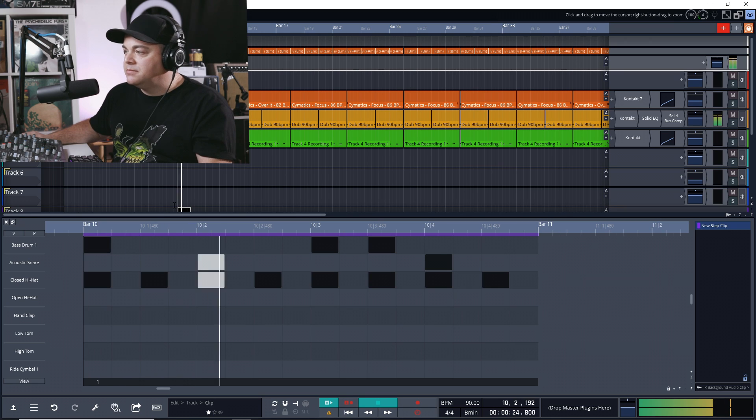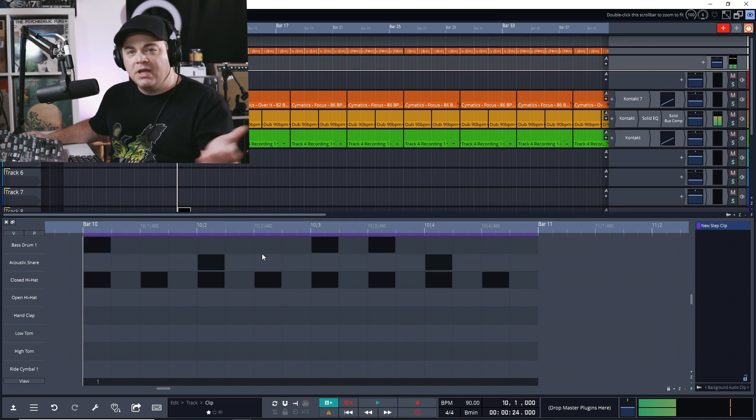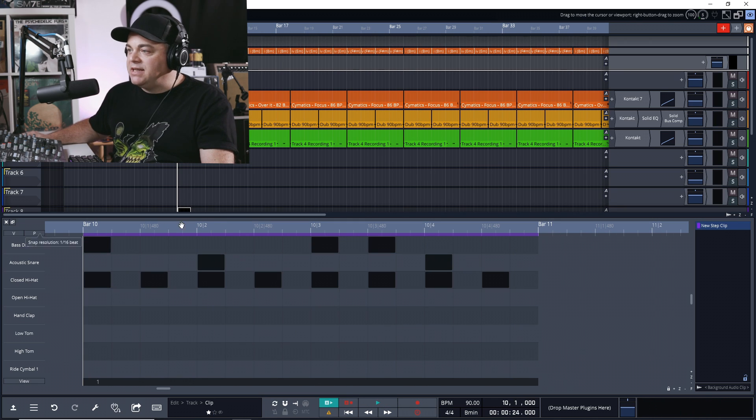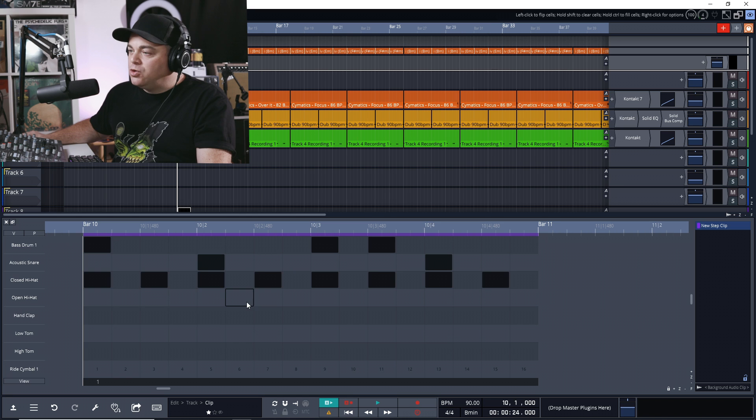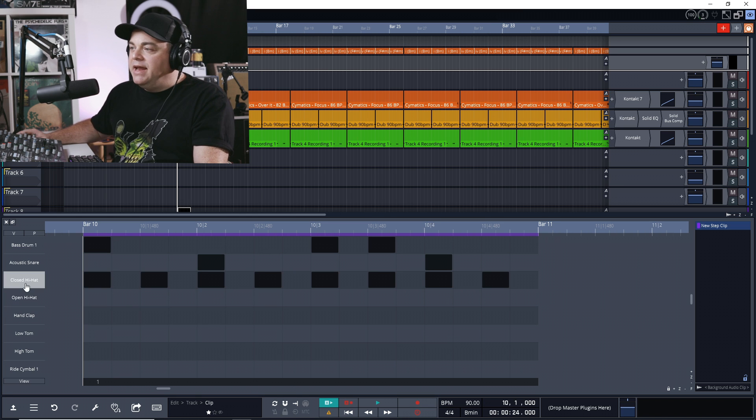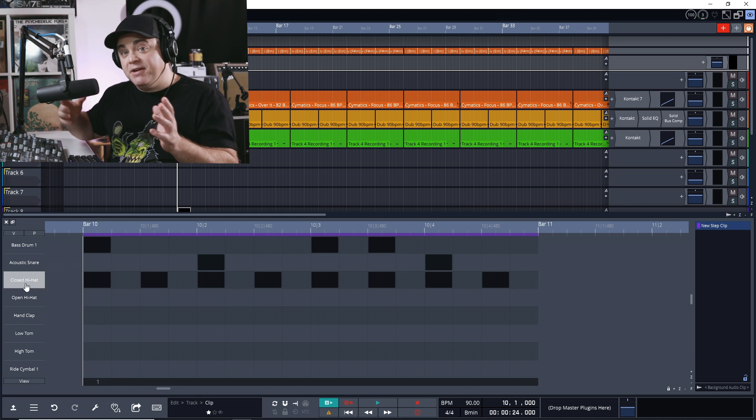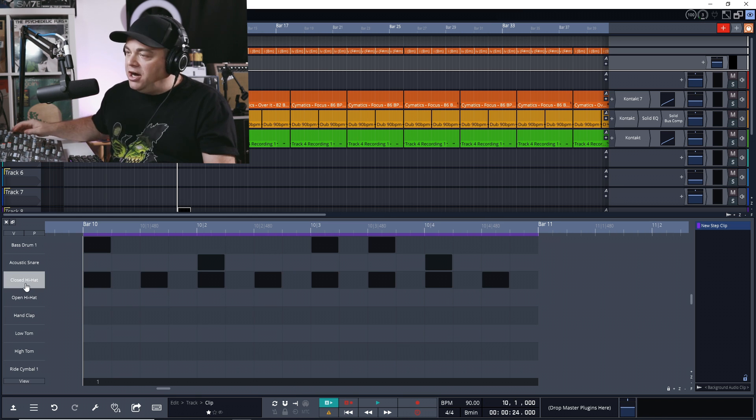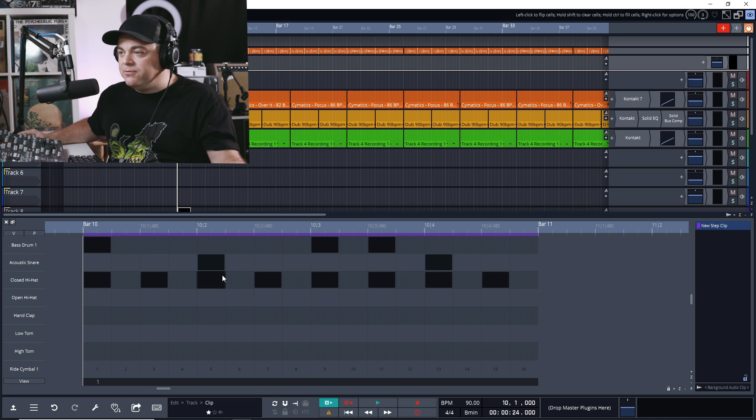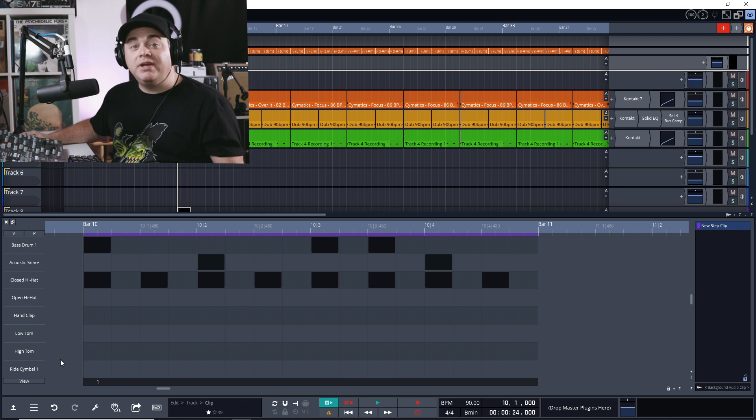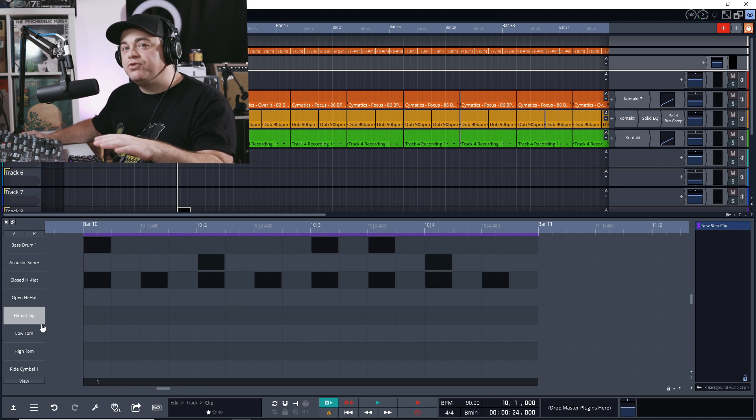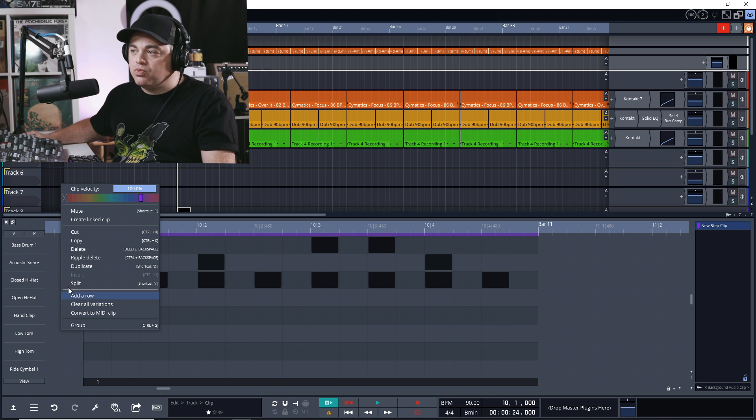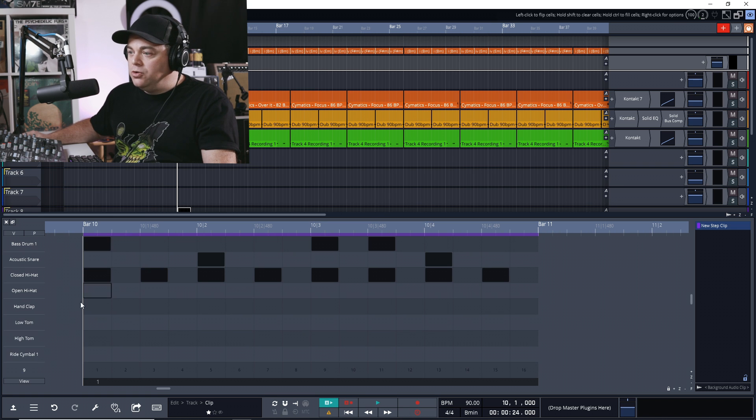Now let's listen to what we have. Just a basic little drum beat there, and of course we can add more drums in. Now if you're using a different drum plugin that's not the micro drum sampler or Waveform drum plugin, you can add more rows for different drums if you want.